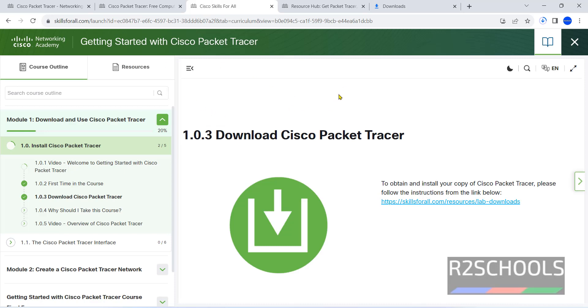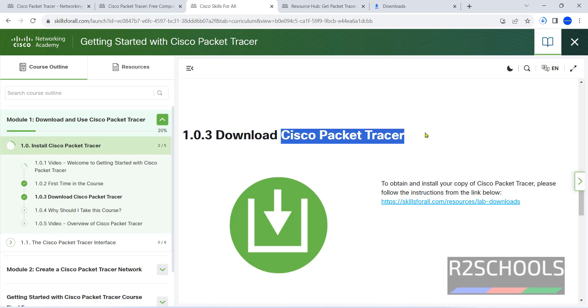Without registering this course, we can't download the Cisco Packet Tracer. But it is not big task, just we need to enroll. Then only we can download the latest Cisco Packet Tracer.